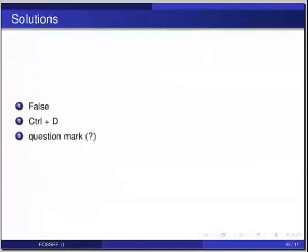And the answers are: ipython is not a programming language, it is just an interpreter. Second one is, we use ctrl d to quit ipython interpreter. And the final one is, we use question mark at the end of the function name to display its documentation.